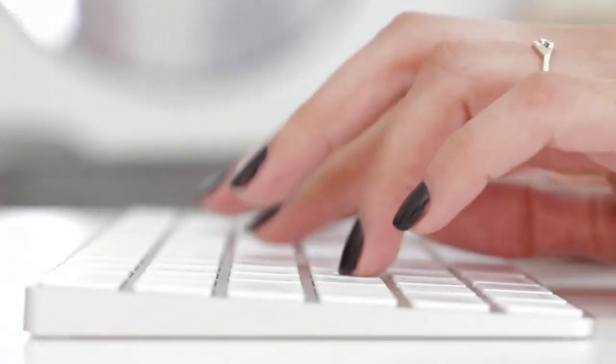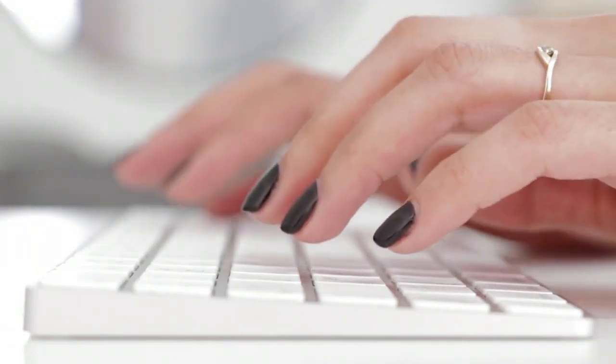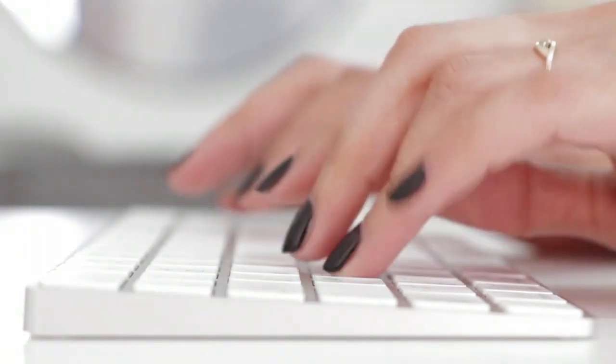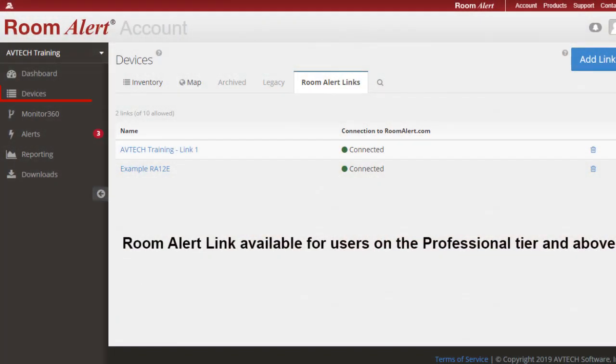To install RoomAlertLink, first log in to your RoomAlert.com account. In the menu bar, select Devices, then click on the RoomAlert Links tab.